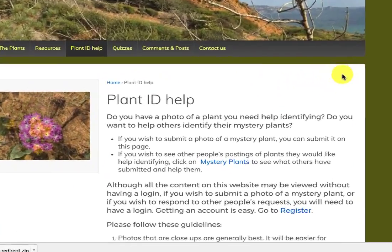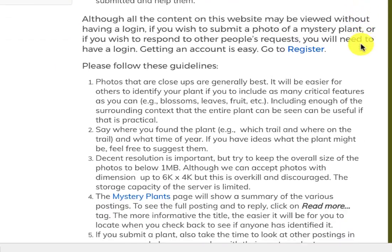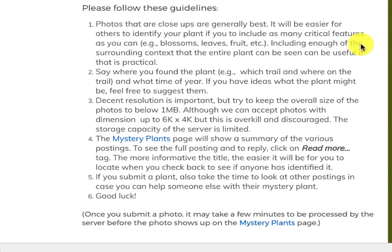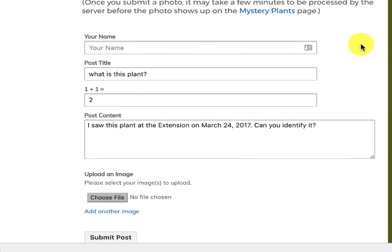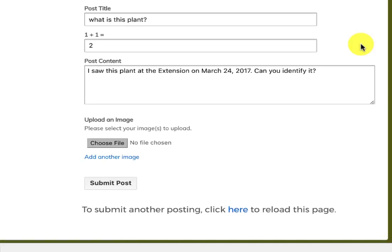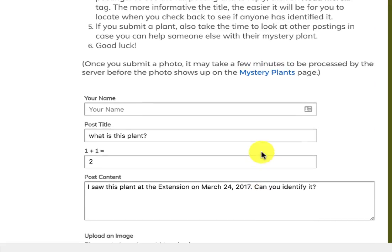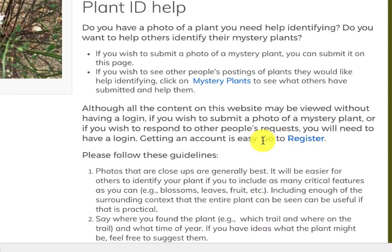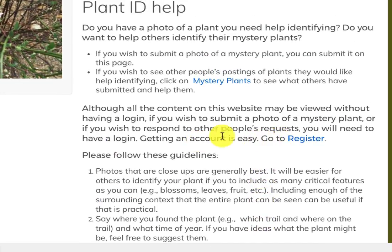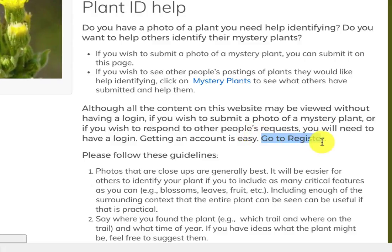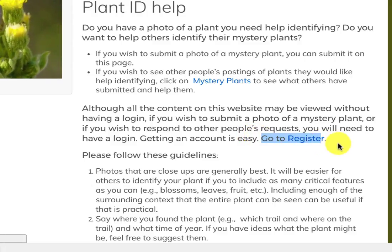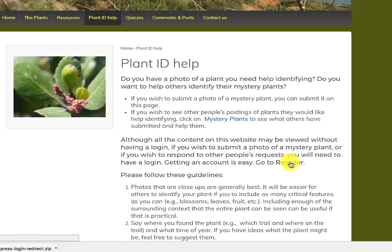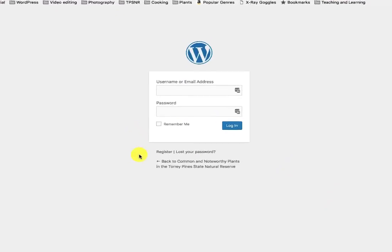This is what that page looks like. It's got directions and guidelines about how to submit a photo. You type in your name, you answer how much one and one is in order to prevent spam, and then you upload your file. But you have to be logged in or registered with the website to use it. Even though you can view all the content without a login, to submit stuff you need to register.